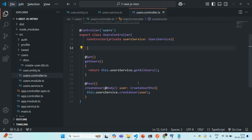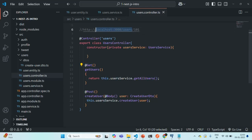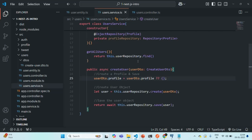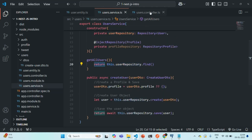Here in our user controller, we have this route called getUsers decorated with the GET decorator. Whenever a GET request is made to the root URL slash users, this route will be executed. From within this route, we are calling the getAllUsers method of the user service. In the user service, we have this getAllUsers method, and here we are calling the find method on the user repository to fetch all the rows from the user table, returning them as an object.